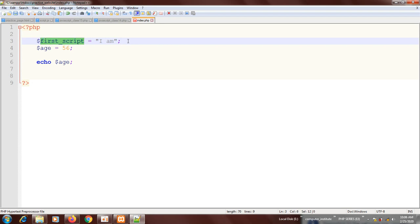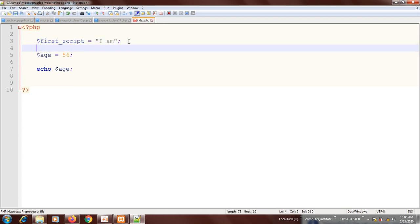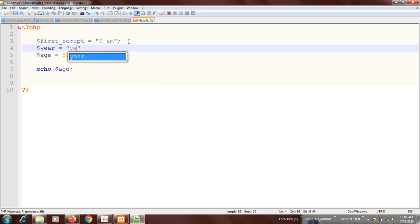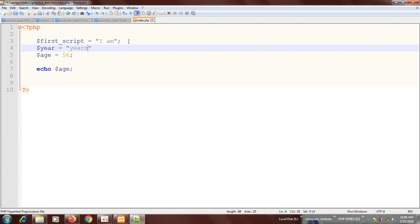Let me add another variable down here. Let me call it 'year'. Then I'll put it in a string again and call it 'years old'.